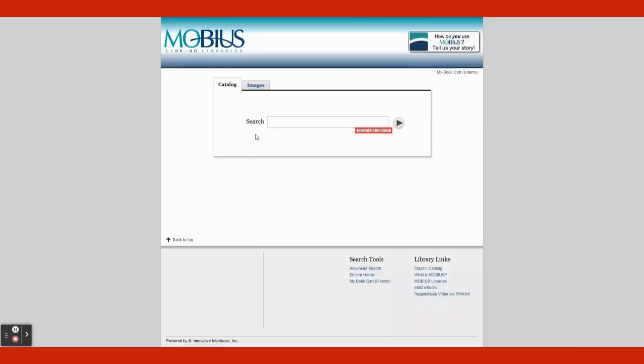Upon clicking, you will be redirected to Mobius' search menu. Like EDS, there are two search menus: Basic Search and Advanced Search.